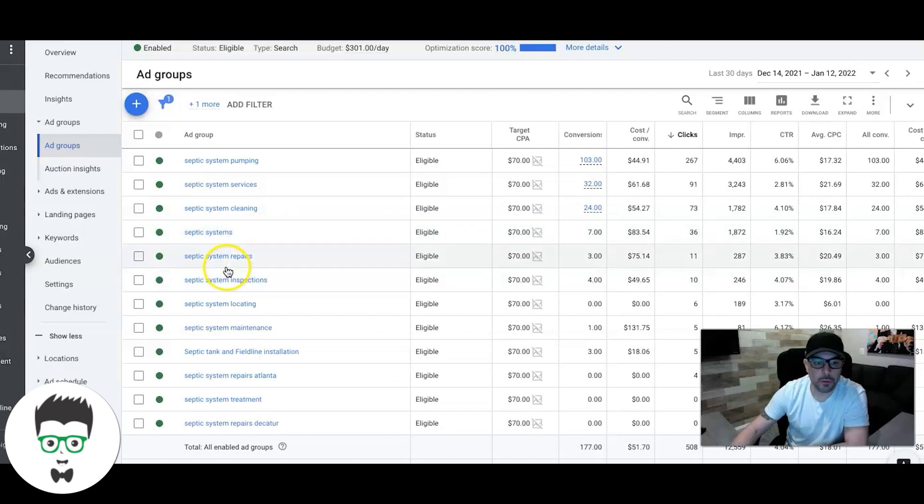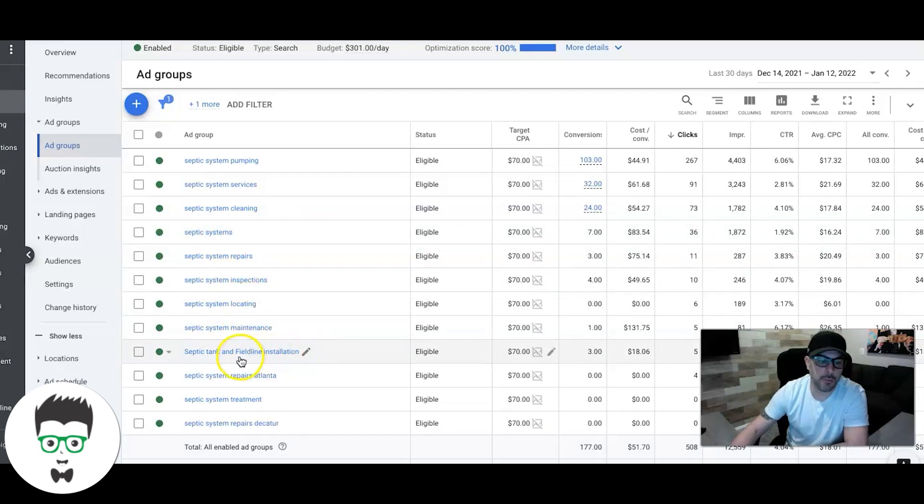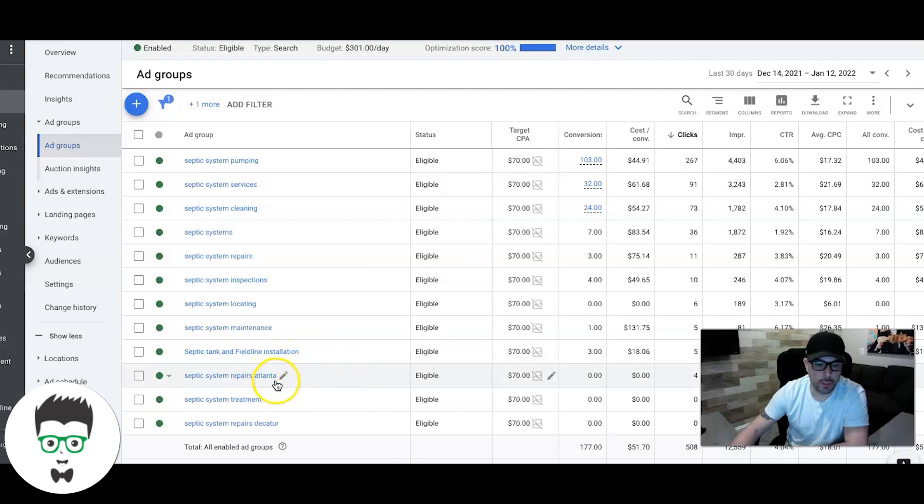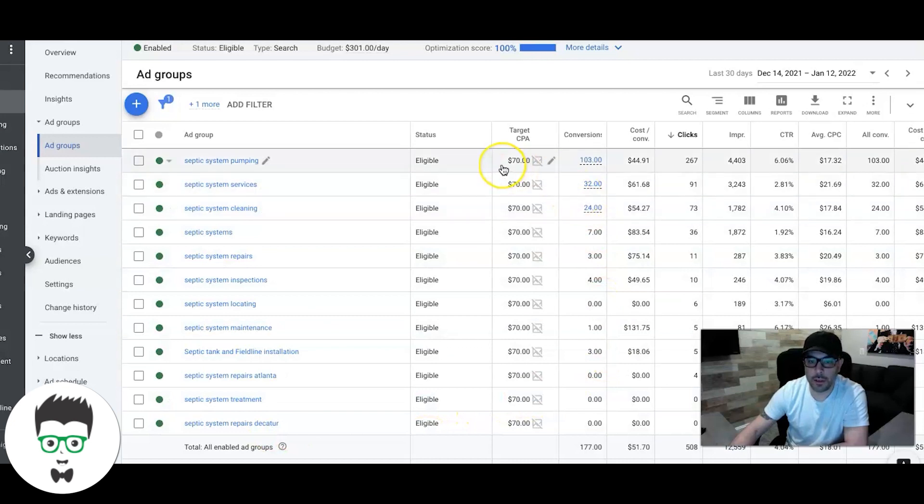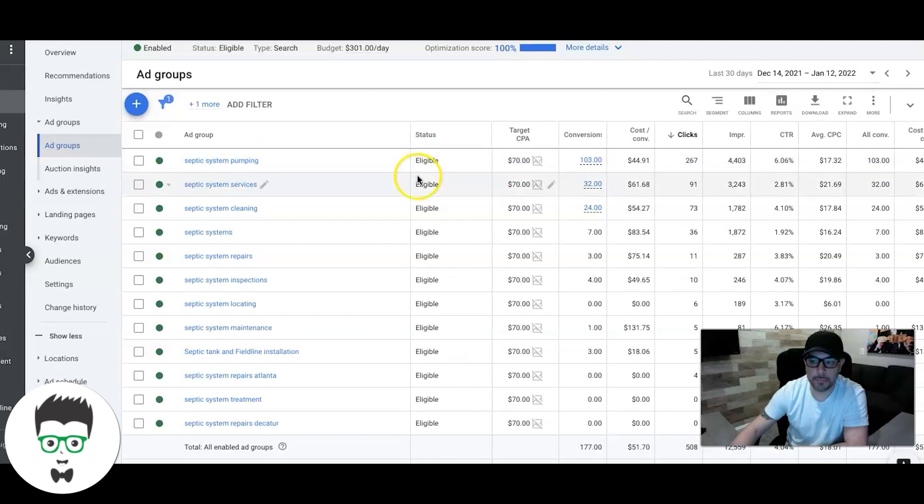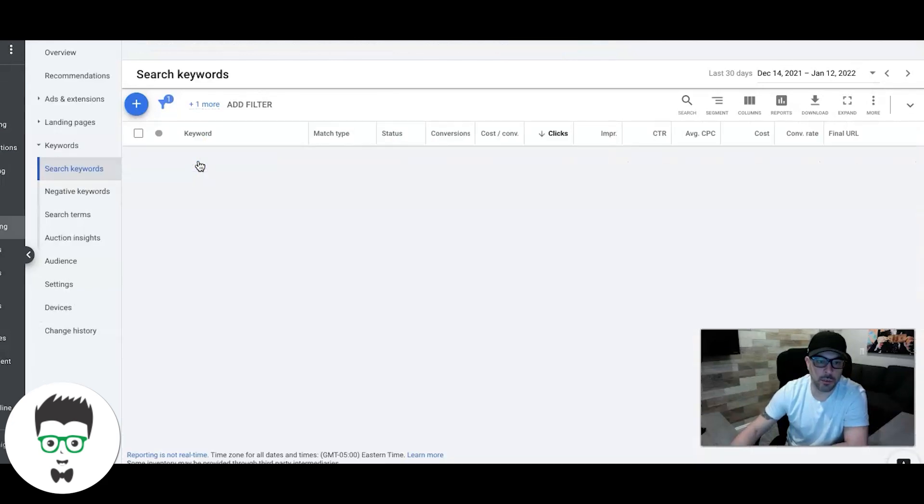So we have septic system pumping, services, cleaning, just generic septic systems, repairs, inspections, locating, maintenance, field line installation. We have a geo ad group for Atlanta treatment and then geo ad group predicator. You can see here a bulk of all the leads are coming from the septic system pumping ad group.